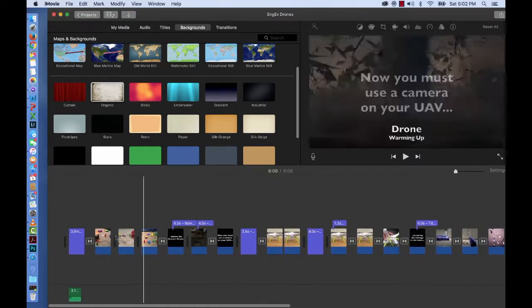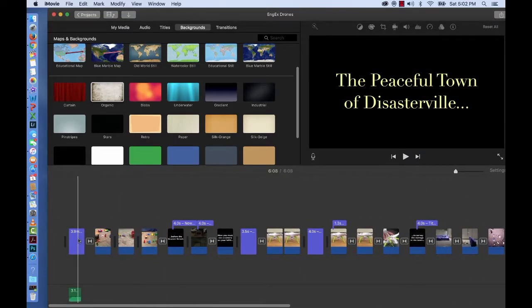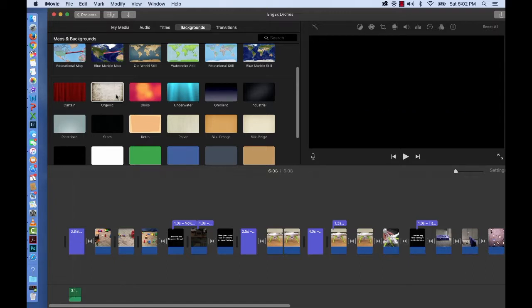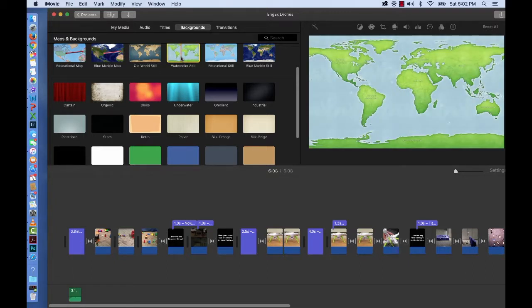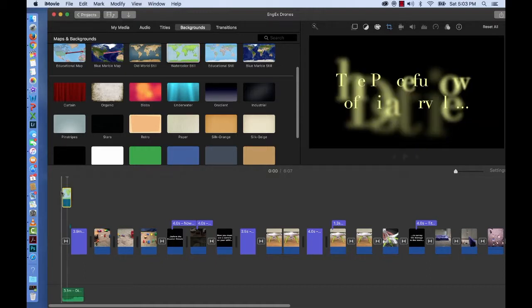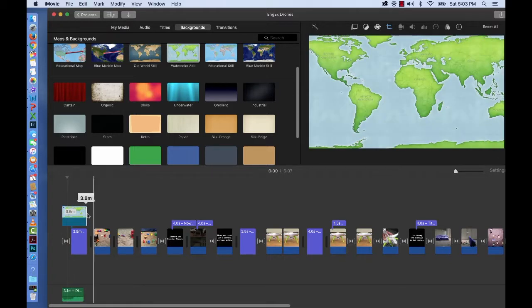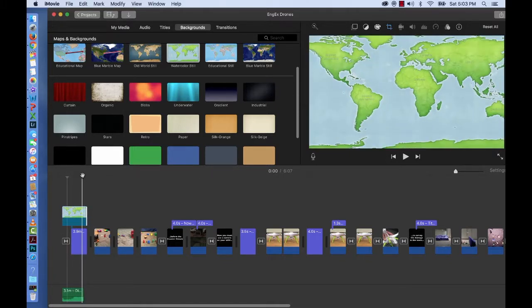The last thing I think we're going to do, we will add a map under the peaceful town of Disasterville. So if you go up to watercolor still in backgrounds, you'll see a green image map. And let's say we do add this on top of the peaceful town of Disasterville, you can see that it covers it up.